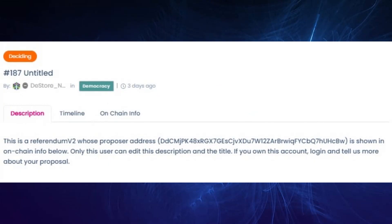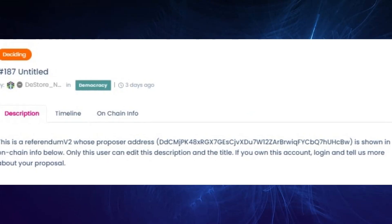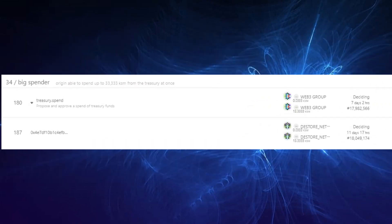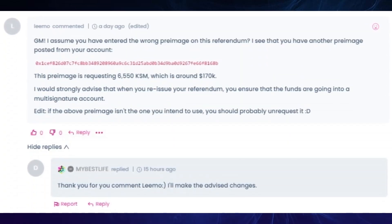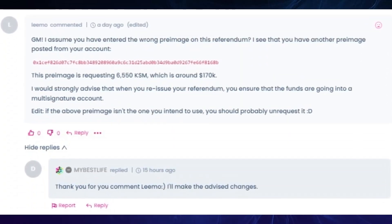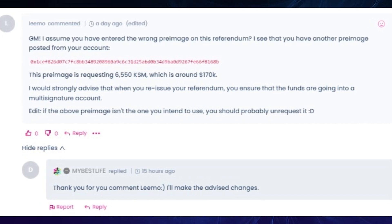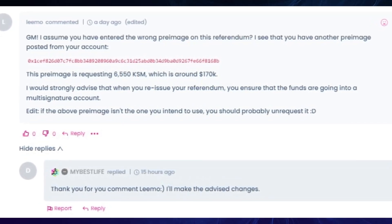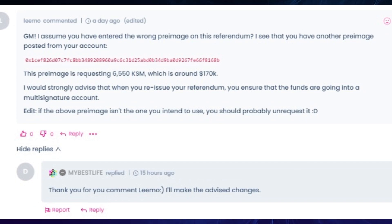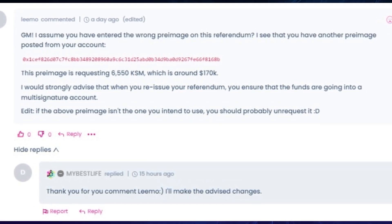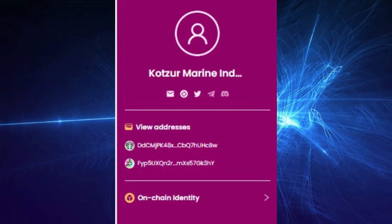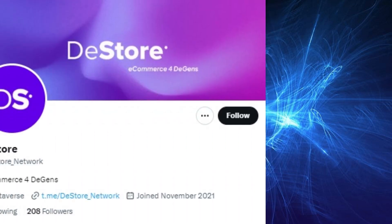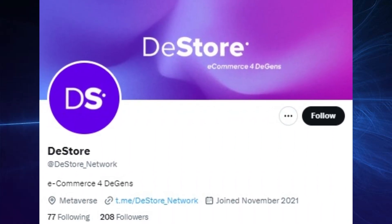And finally, referendum 187, which has no details in the description whatsoever and who also made a mistake in the extrinsic by not creating a treasury.spend pre-image. Limo from Chaos DAO also commented to say he noticed that they're asking for 6,550 KSM, which is worth around 160K right now. And he'll likely be coming back as he left a comment, and we can see that his account is actually linked to Kotzer Marine Industries, which is linked to DStore and e-commerce for dgens.